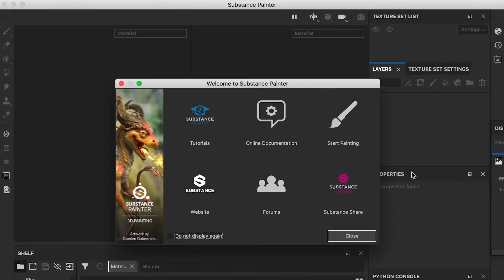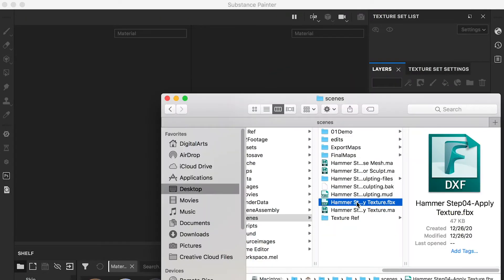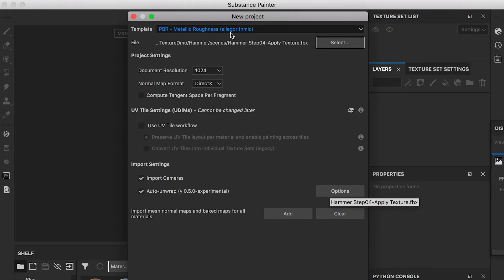In this video, we'll render our low poly model in Substance Painter. Drop in the low poly hammer model.